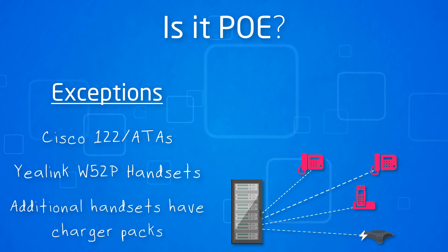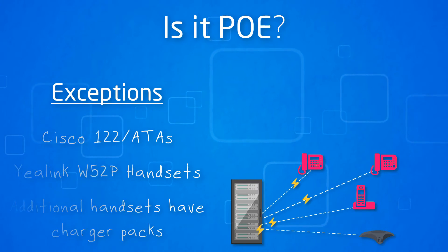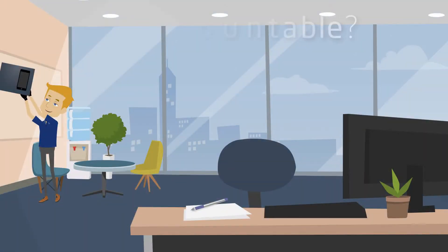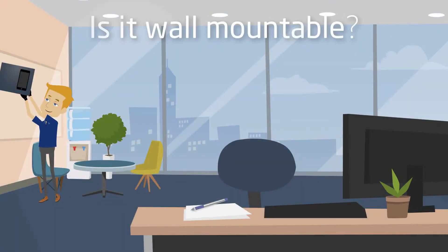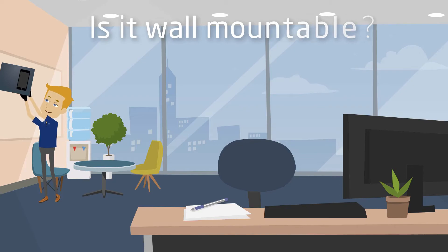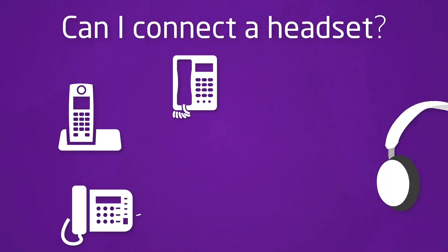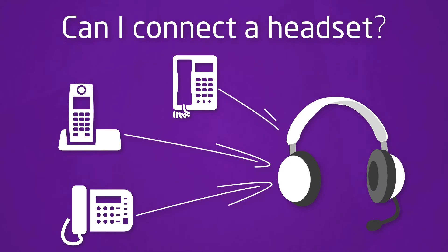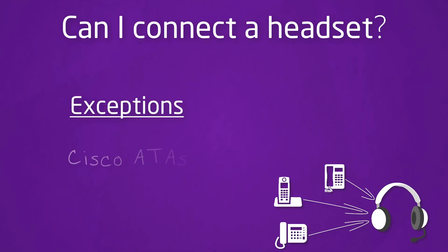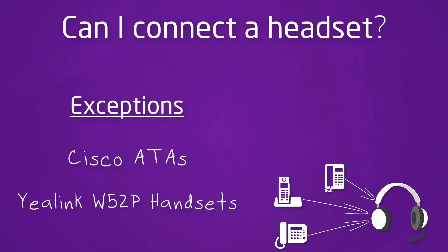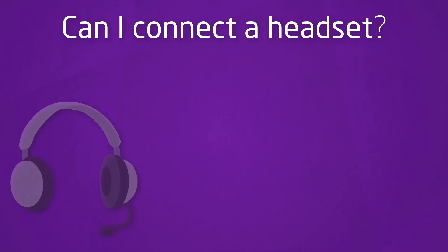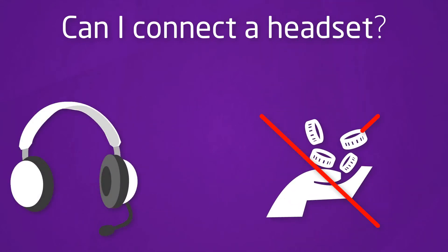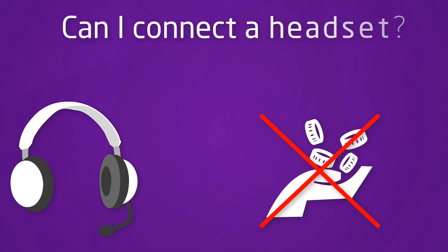The additional handsets come with their own charger pack. Is it wall mountable? All the handsets are wall mountable. Can I connect a headset? Yes, all handsets are able to connect with a headset with the exception of the ATAs and Yealink W52P handsets. Note that Gamma does not sell headsets for Horizon handsets and therefore these are unsupported if a fault occurs.